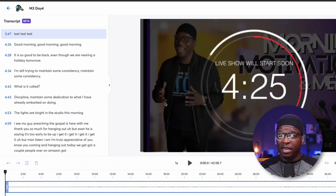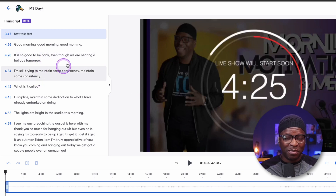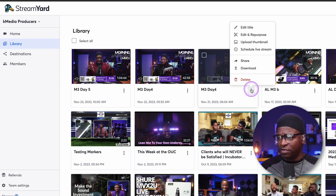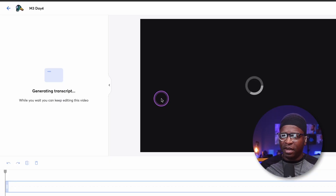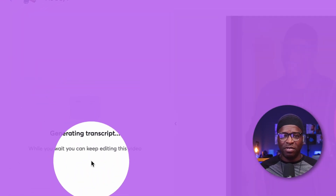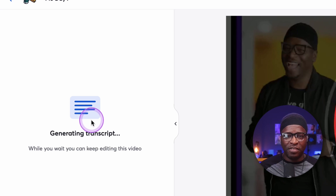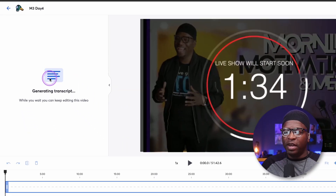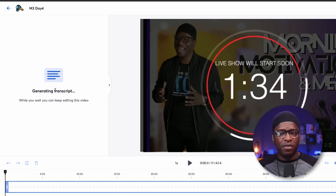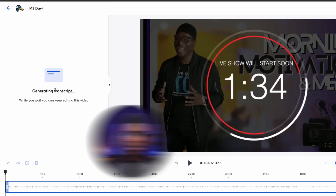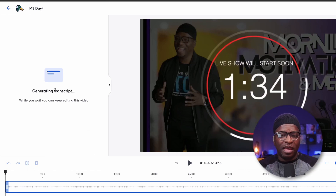Here you can see it has already done a full transcript for this one, but I want to show one that doesn't. So edit and repurpose, 16 by 9 — here you'll see it says 'generating transcript.' It will take some time to generate if you haven't already gone into that particular file. If you hit the three dots and download the transcript, it will generate it so that when you go into the editor afterwards, it's already ready.